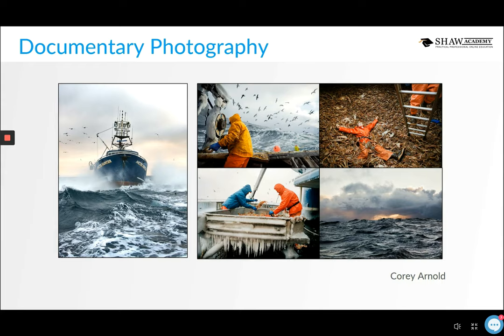Documentary photography — when people hear this term they might think of well-known photographers or National Geographic, but absolutely anyone can do it. All it is is a collection of images that tell a story. You can document anything — photographing yourself or your child every day for a year, or documenting a day in the life of someone in an industry others rarely see. The individual images should say something about the subject, and together they tell a complete story.